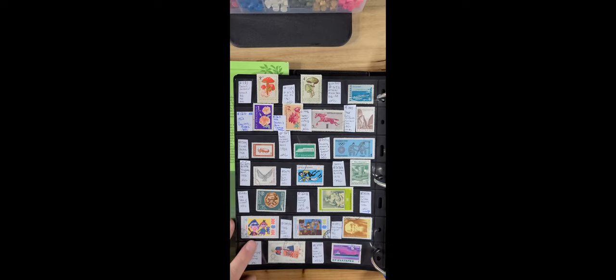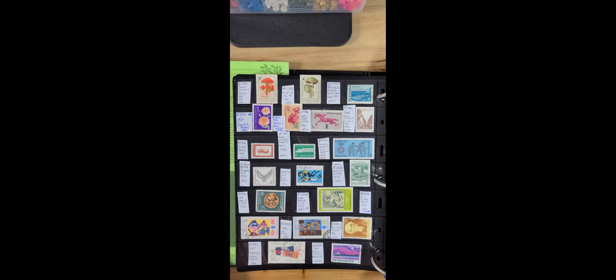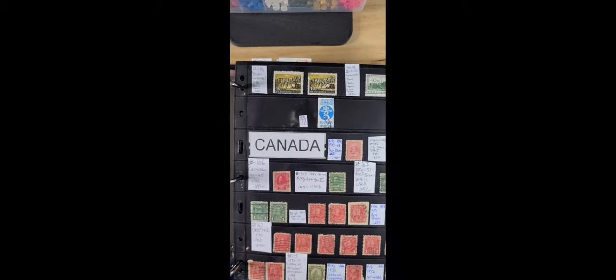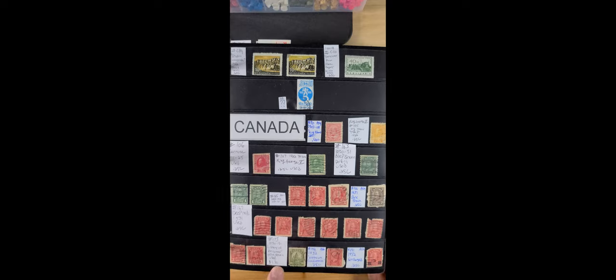Bulgaria. Canada. If I'm not mistaken, yeah I see this one's worth a buck thirty. Some of these are worth stuff.